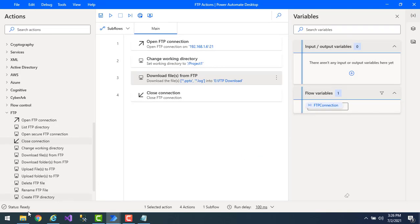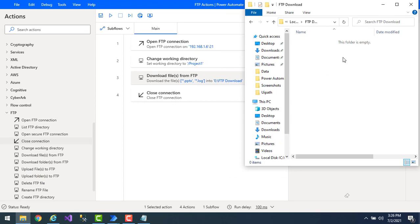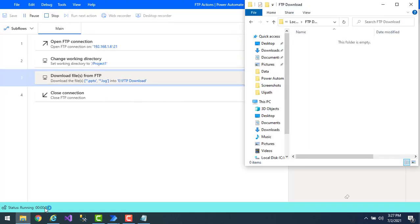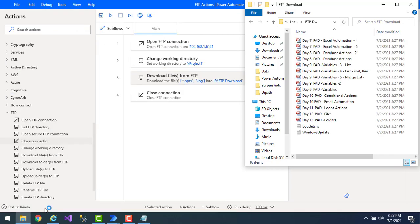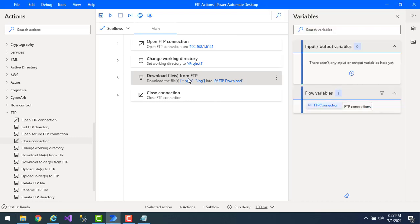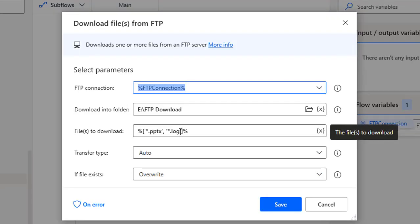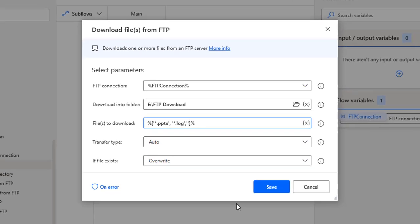The FTP_Download folder is cleared before running. Once the flow runs, it will download all PPTX as well as log files simultaneously. Let's run the flow — flow execution started — and you can see it is downloading all files from the FTP server. All PPT and log files have been downloaded together. To add even more extensions, you can continue adding comma-separated single-quoted patterns inside the square brackets.